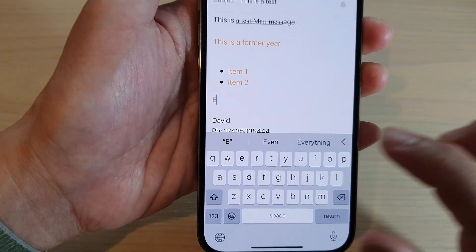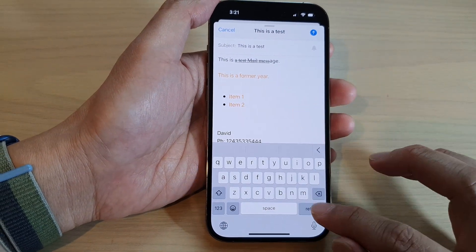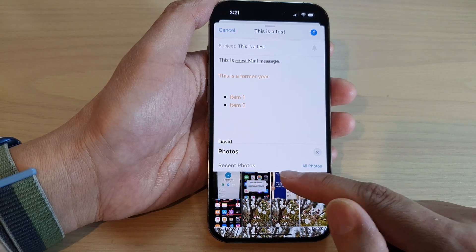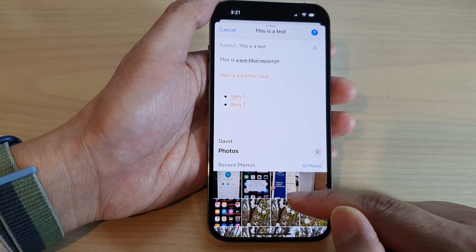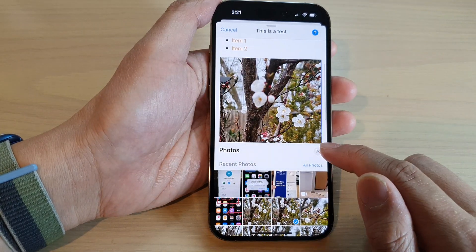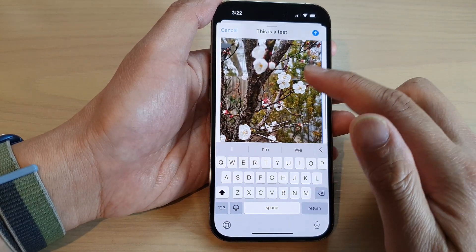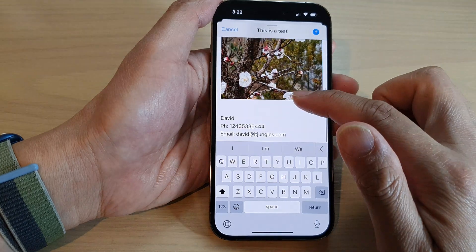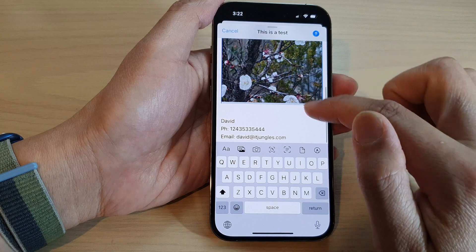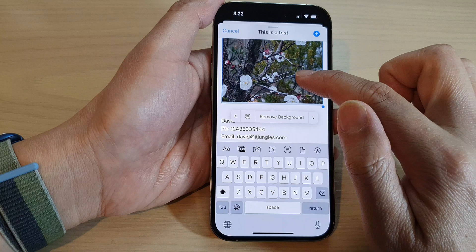Right next to the format button is a picture icon. Tap on it to select a picture to insert into your email. I'll insert a photo and then tap the close button to close the selection box. You can see the picture has been added to the email.